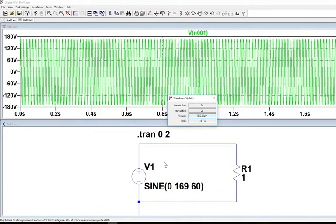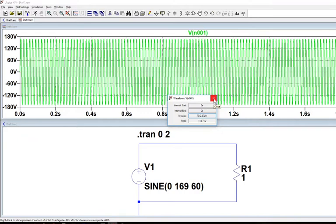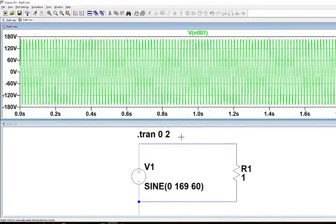So that's the sinusoid. Now we can also do, let me first do the full wave rectified signal.